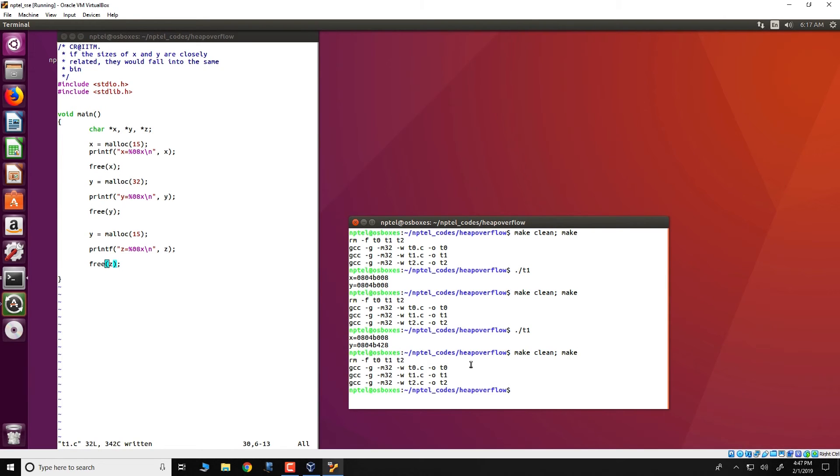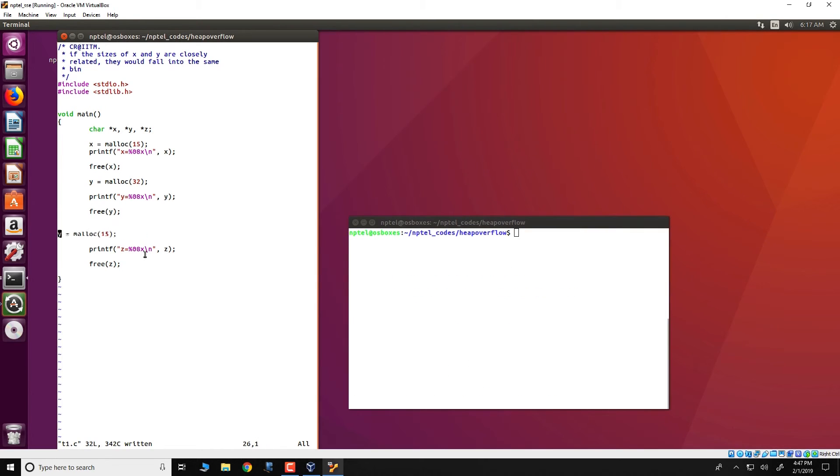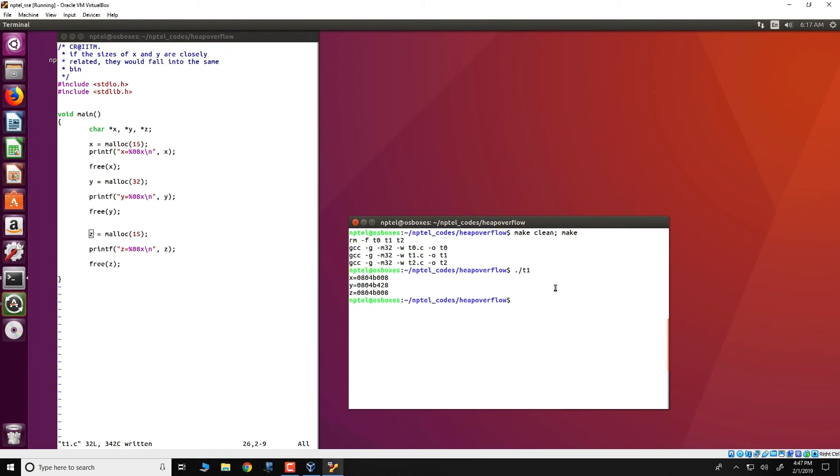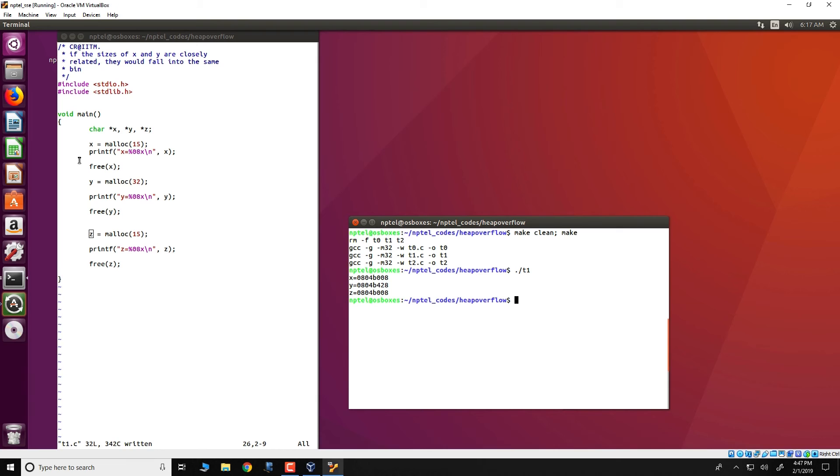We could just run it like this. Small typo here. This should have been z. In fact, what we see is x and z have got the same address because z has been allocated the chunk which has been freed by x because it was the best fit, while y still gets a chunk which was different from that of x.